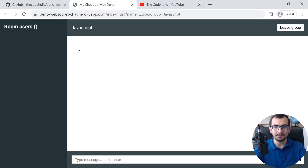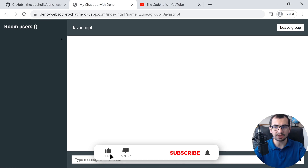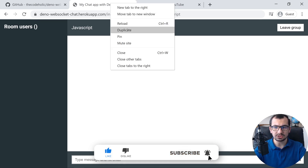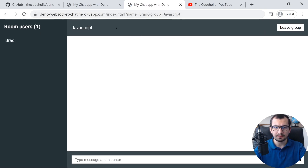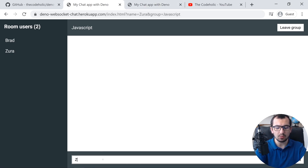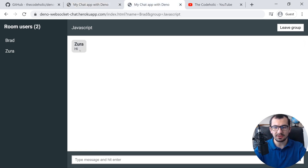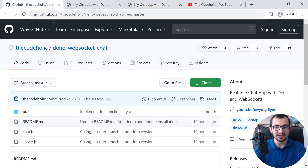You are in the group, and on the left side we see all the connected room users. Let's duplicate this and specify another user — for example, 'Bread'. So we have Bread and Zura, two users connected. One user sends a message and the other gets it immediately — just like that. Okay, so let's jump into VS Code and work on this repository, customize it, and deploy it on Heroku.